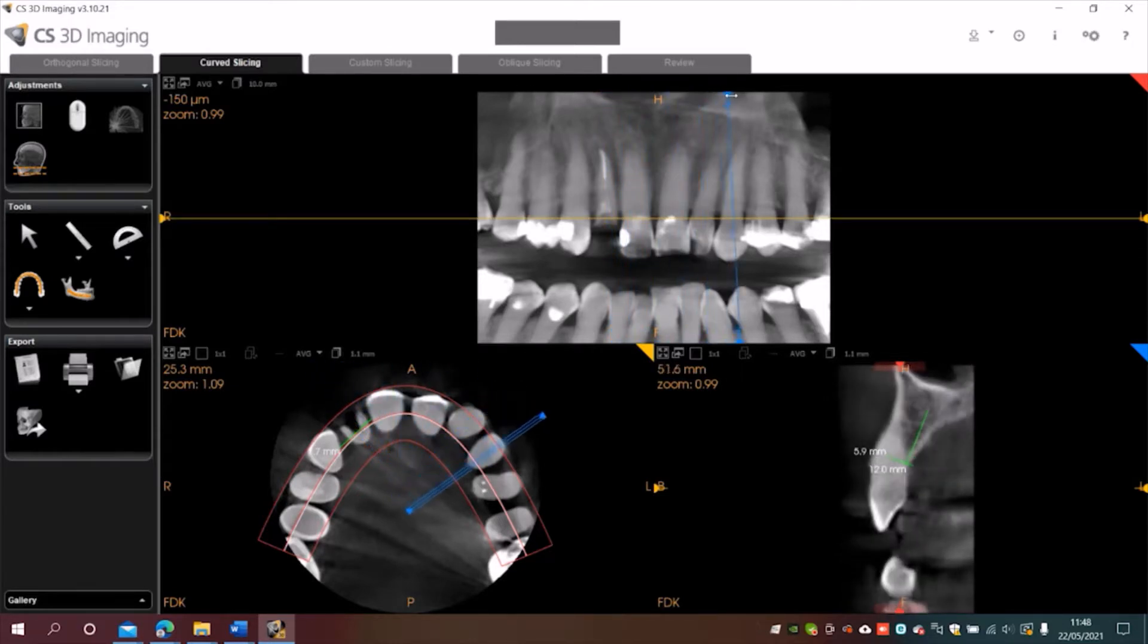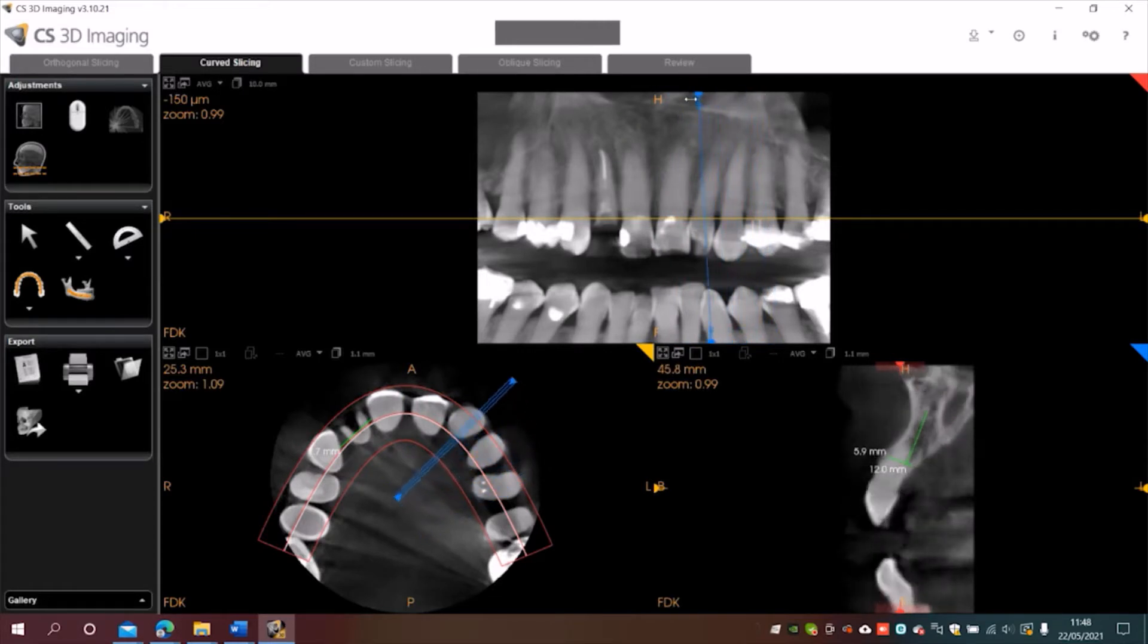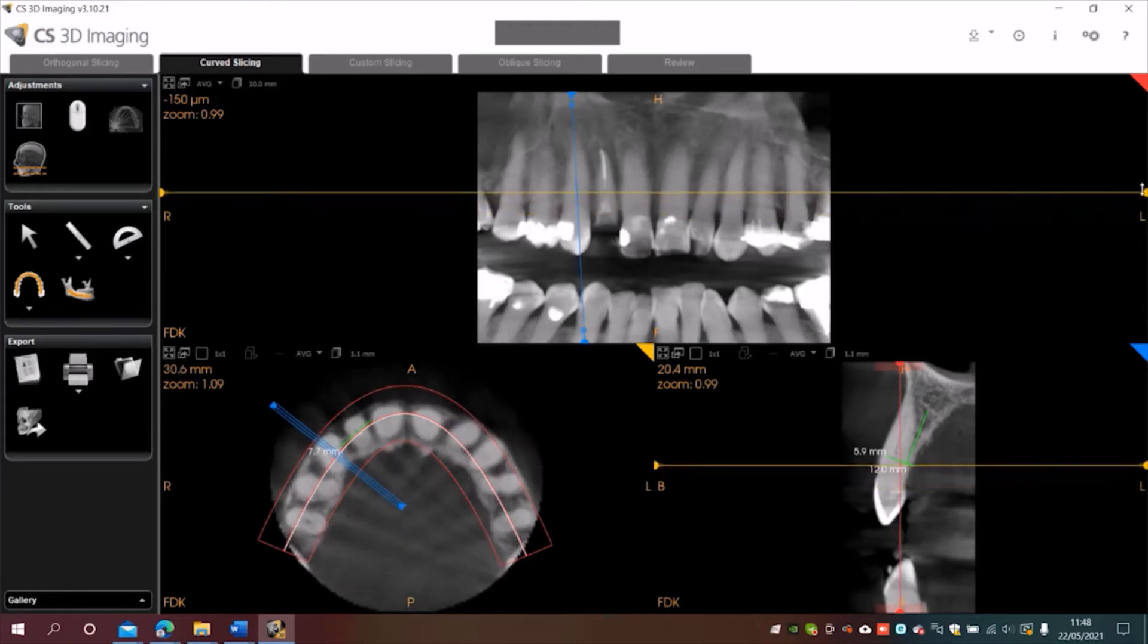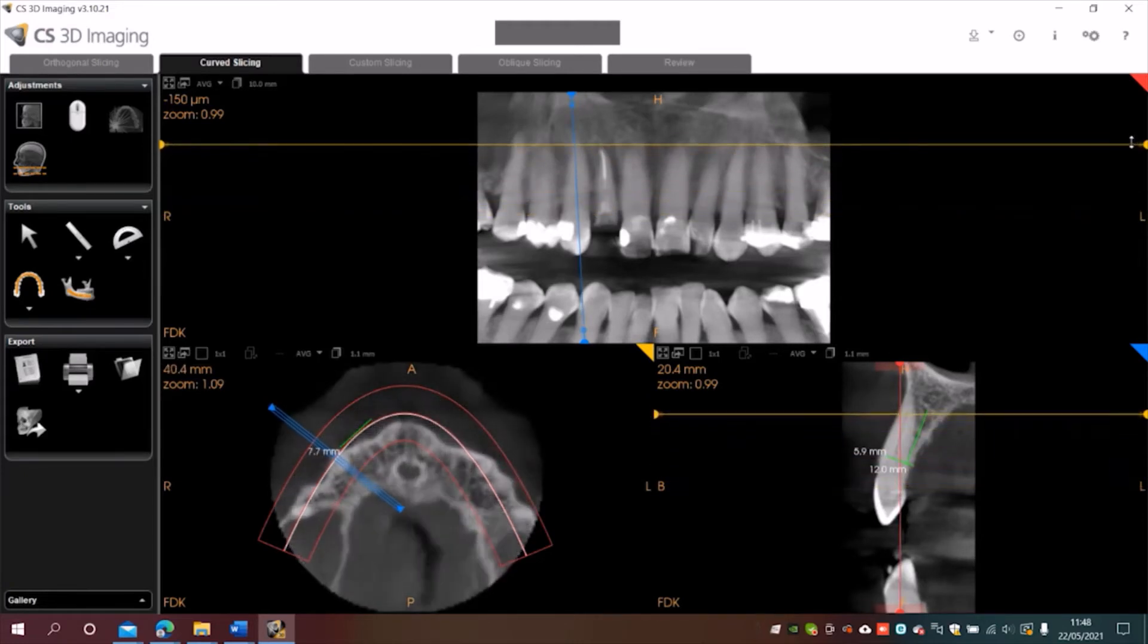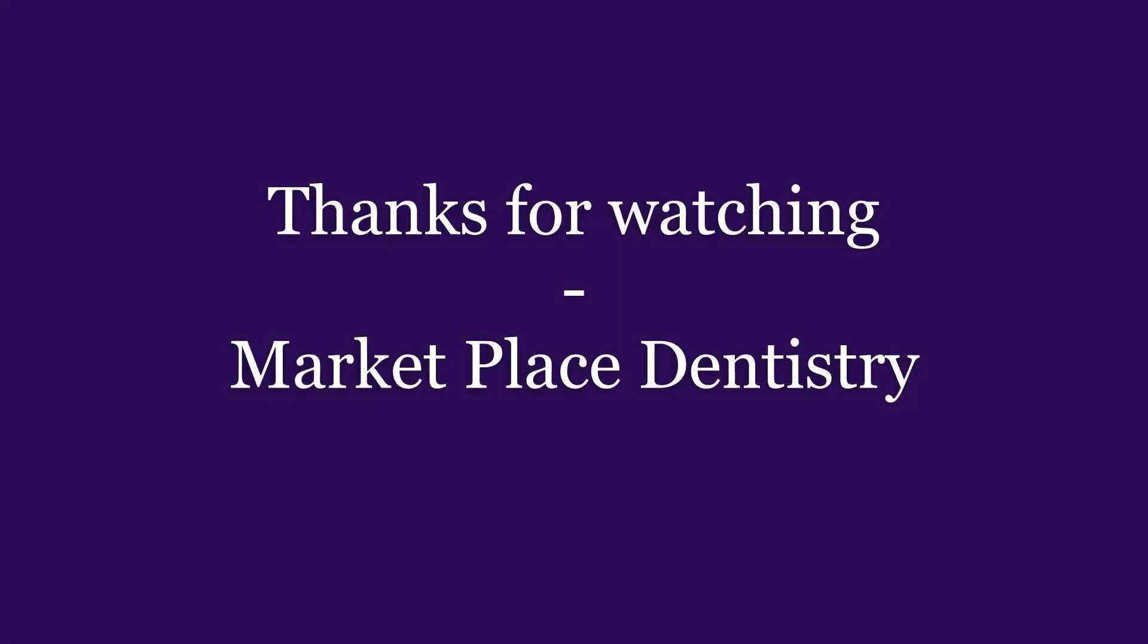You can see how that changes the image at the bottom. Or click on the orange slider and move that up and down. Again, you can see how that changes.